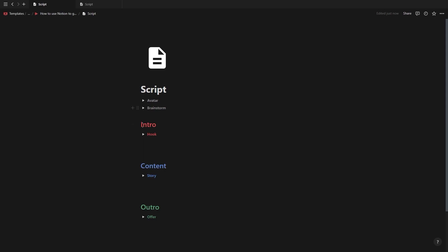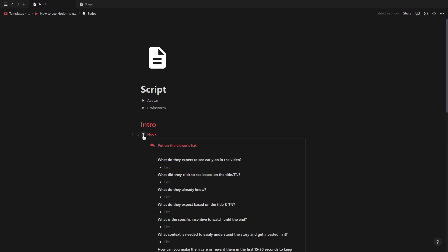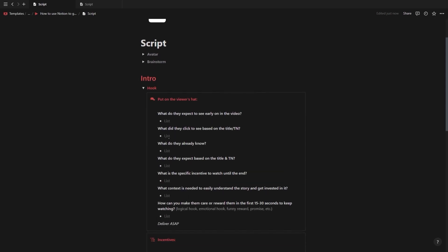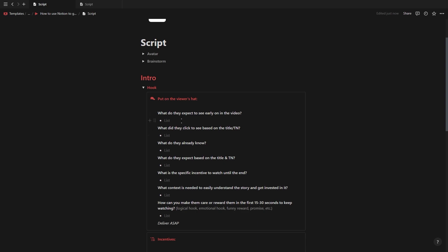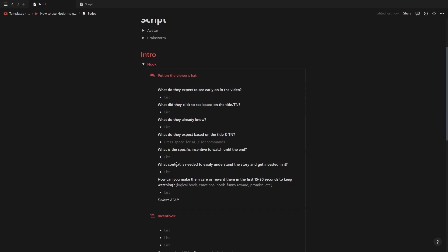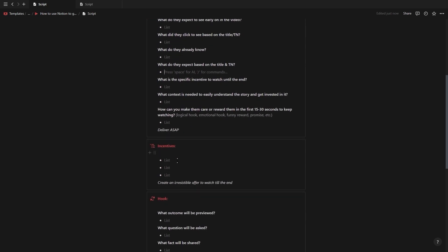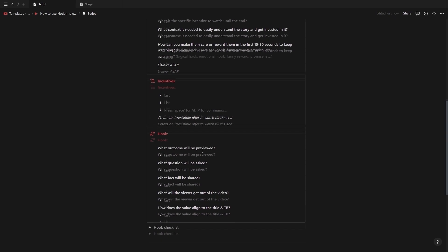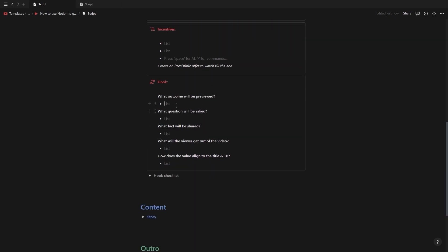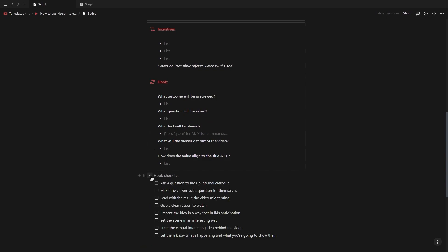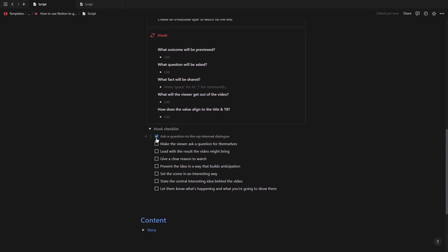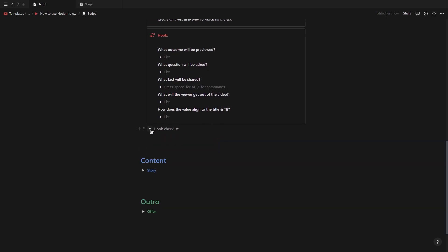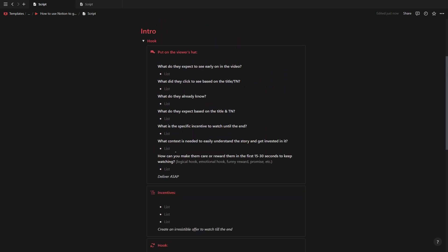Next up we have the hook toggle. Inside this toggle you'll see we have a couple of sections starting with the first one where you need to put on the viewer's hat and go through the viewer's journey to understand what they want to see in the beginning of the video. Then you have a section for listing out incentives to include in the video so the viewer will watch till the end and then you also have a section for the content of the hook itself. And at the bottom of the hook toggle you'll find a checklist that you can follow to make sure you've got the winning hook.